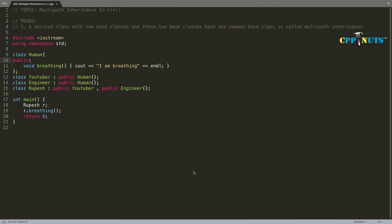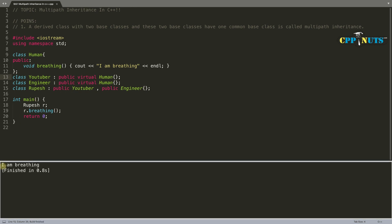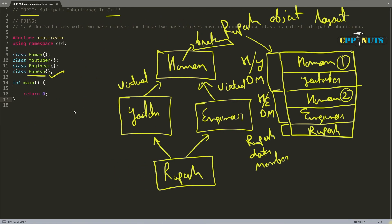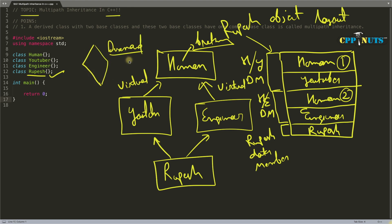Now let's see how to solve that problem. As I said, you will inherit it virtually — so public virtual here, and also virtual here. If we inherit Human virtually, without changing the rest of the code, and compile — we see the output: 'I am breathing'. There is no ambiguity at all, and Human is coming inside Rupesh only one time. This problem is actually a very standard problem called the diamond problem, because the shape is like a diamond. We solve the diamond problem using the virtual keyword.